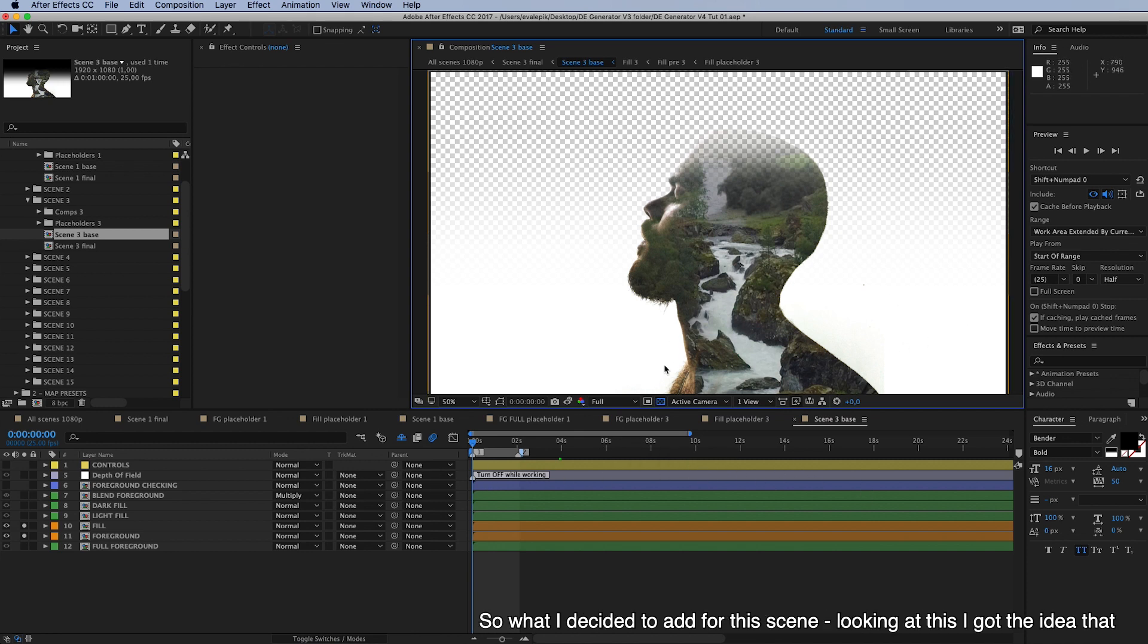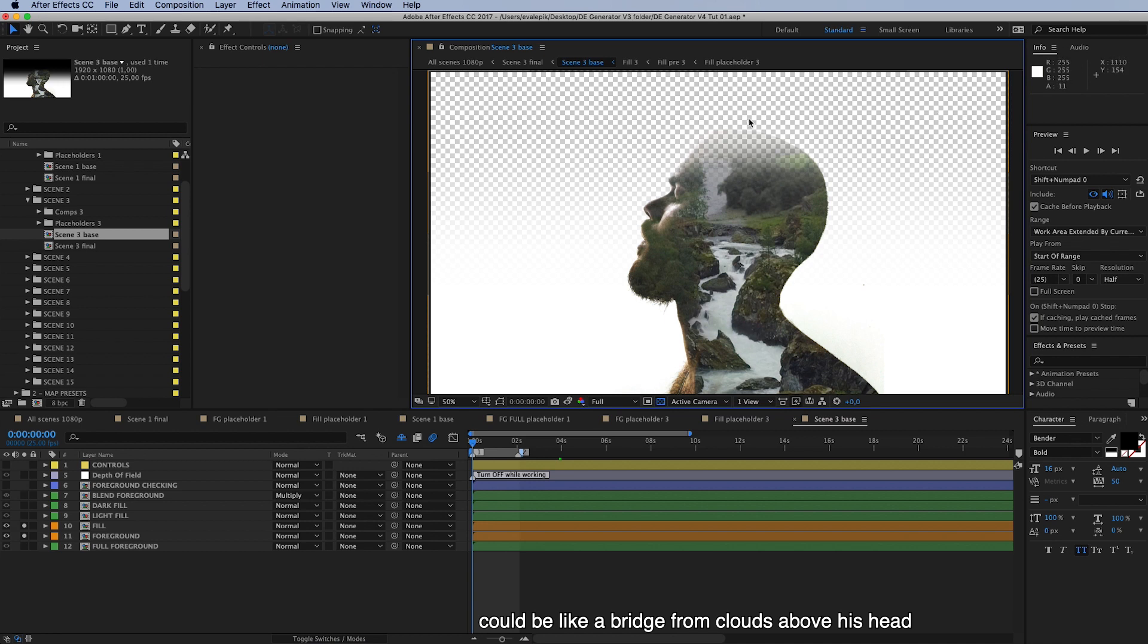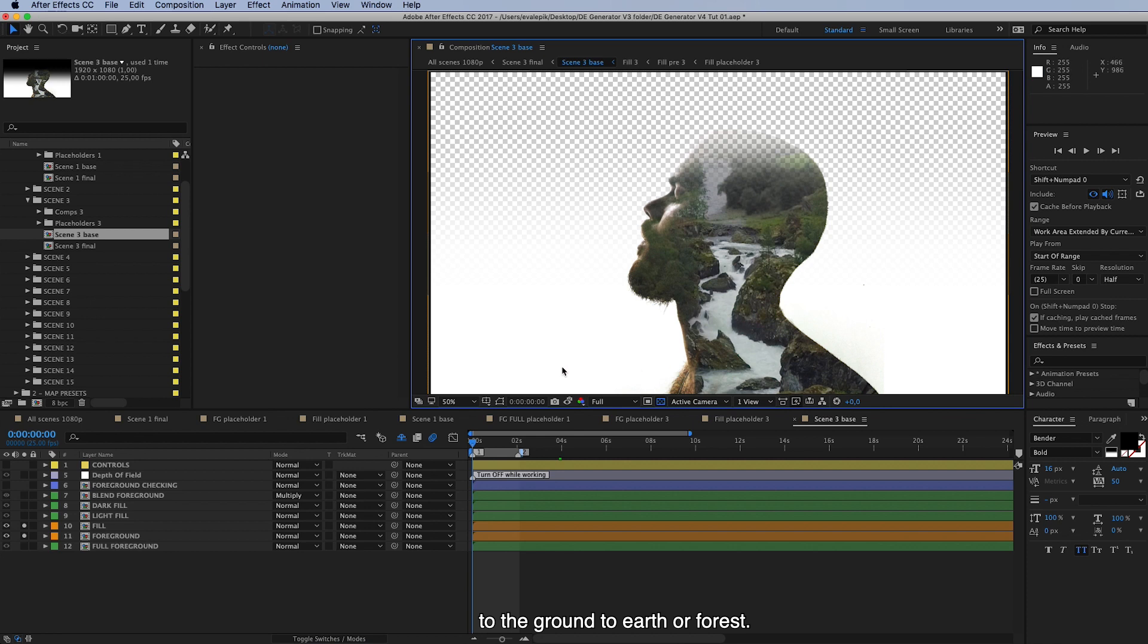So what I decided to add for this scene, looking at this I got the idea that this man and stream inside his head and neck could be like a bridge from clouds above his head to the ground, to earth or forest.